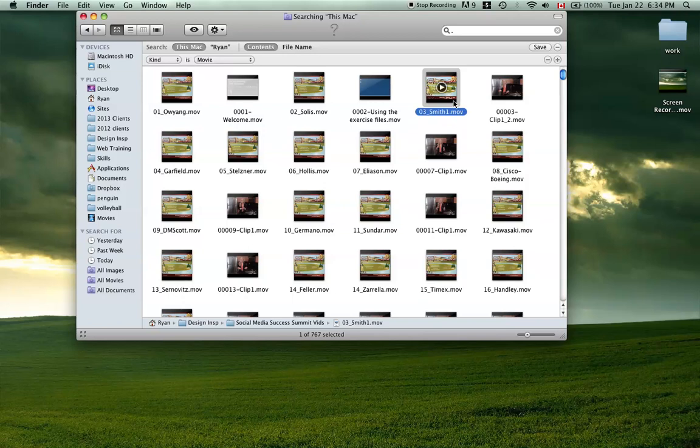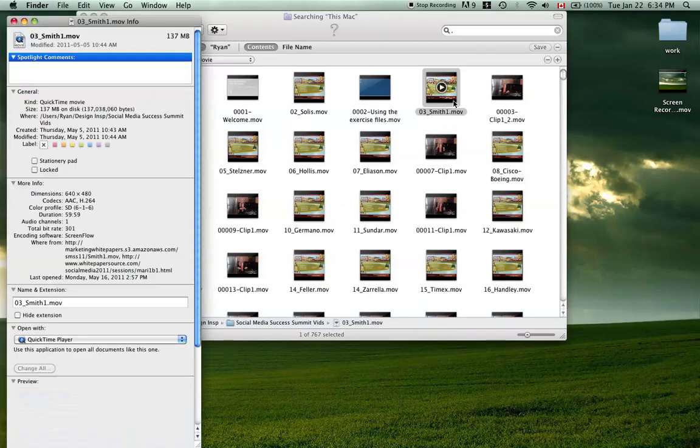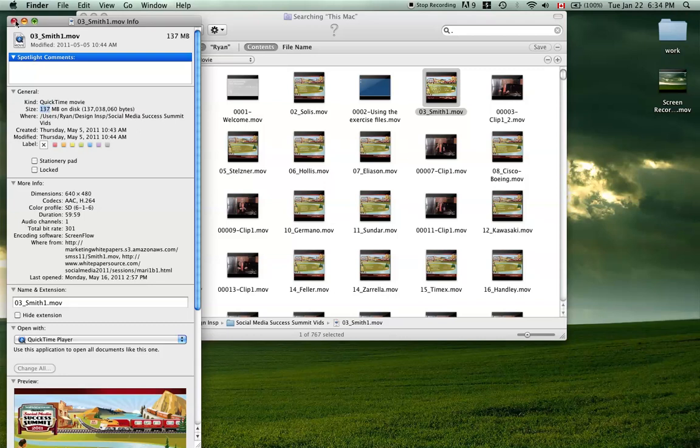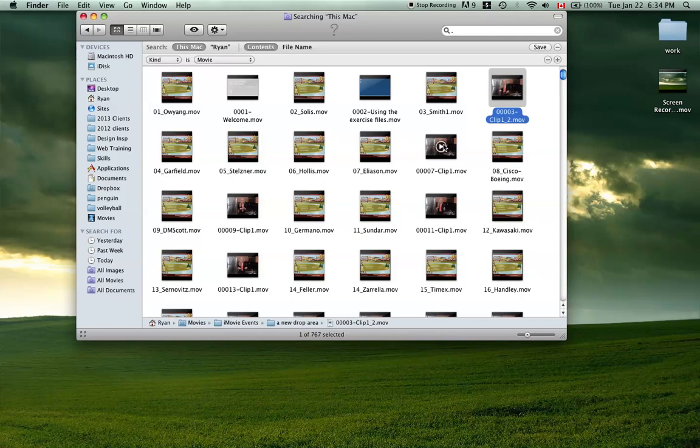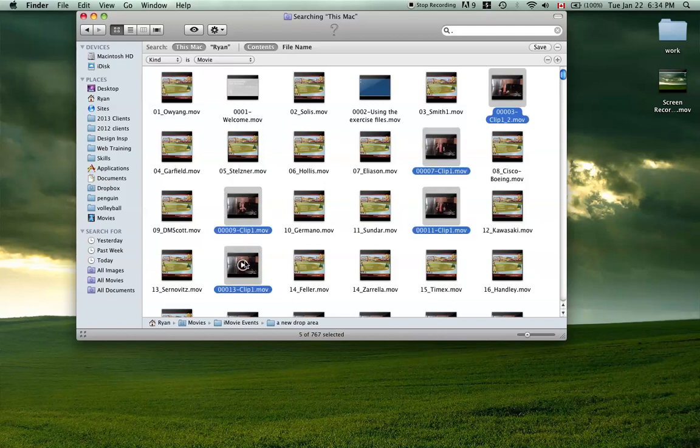You can do Command-I, that gives you the size of it, 137 megs. Those add up pretty quick, so you can just hold down Shift and pick the ones you don't like and then hit Command-Delete.